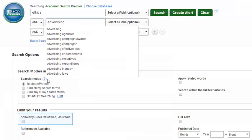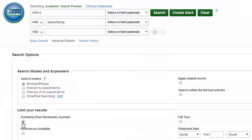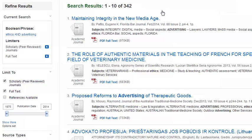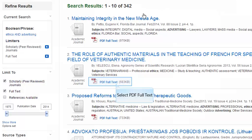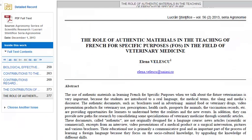you'll see a checkbox next to the phrase 'scholarly peer-reviewed journals.' Click this box, and the articles you retrieve are restricted to peer-reviewed. Now click the search button at the top of the page. To get the full text of an article, click on the link below the article title marked 'PDF Full Text.' That's your article. A PDF file gives you the whole article as it appeared in the journal.